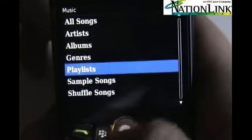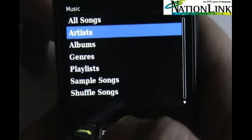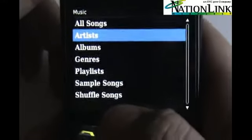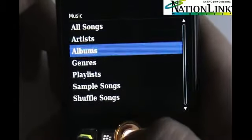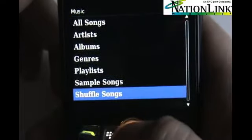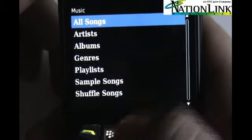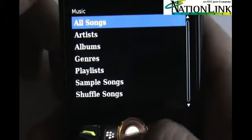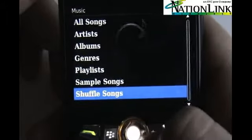Those of you who are using iTunes — the BlackBerry Media Sync application will obviously work here. You can set it up on your computer to sync over certain playlists, songs, or genres the way you want to have it set up.